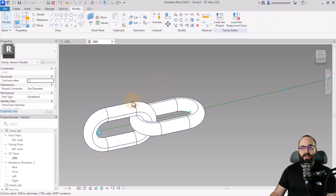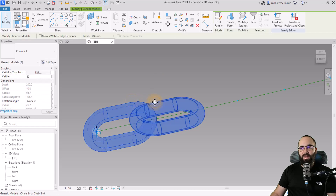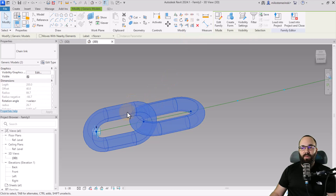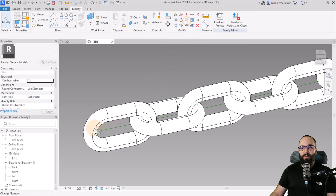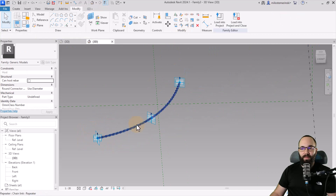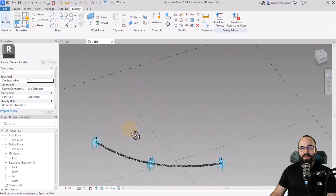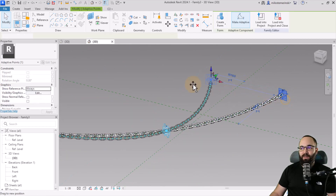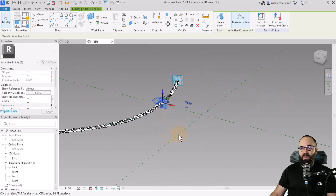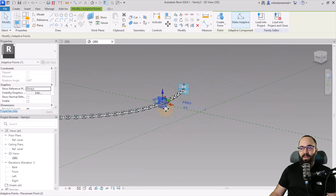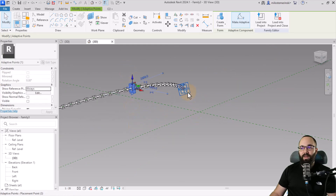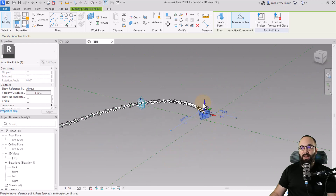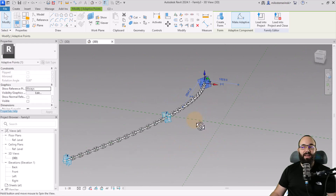Hold the Control key — we have the option Repeat. Once both chain links are selected and you use Repeat, it's just going to repeat that shape along the length of the spline, forming our chain. Now if I move the adaptive points around, I can move this one this way, move it up, or move another one down — I can create a chain that follows whatever shape I like.